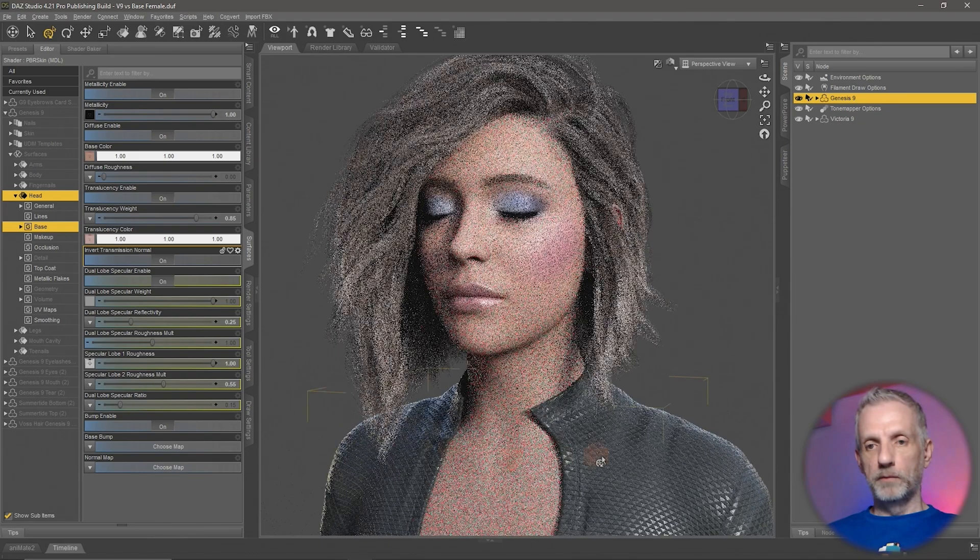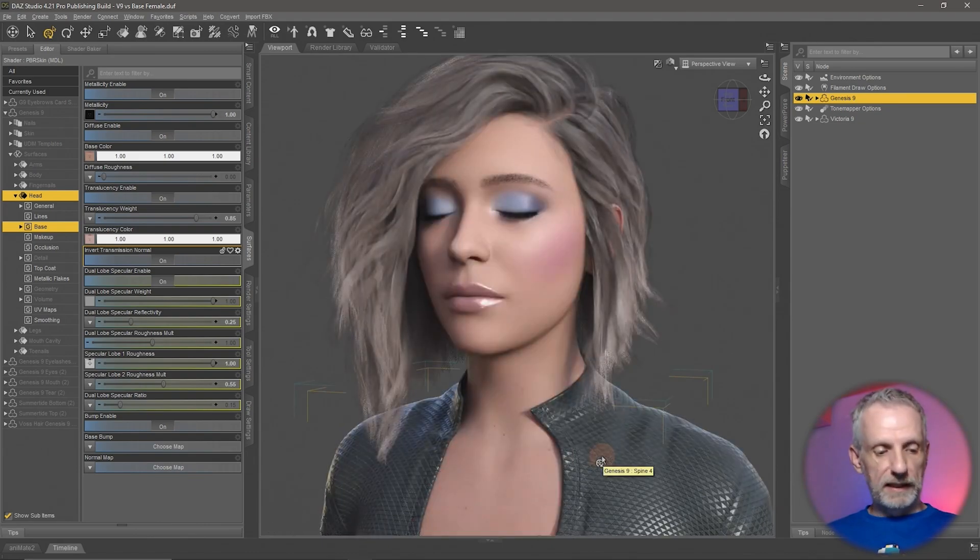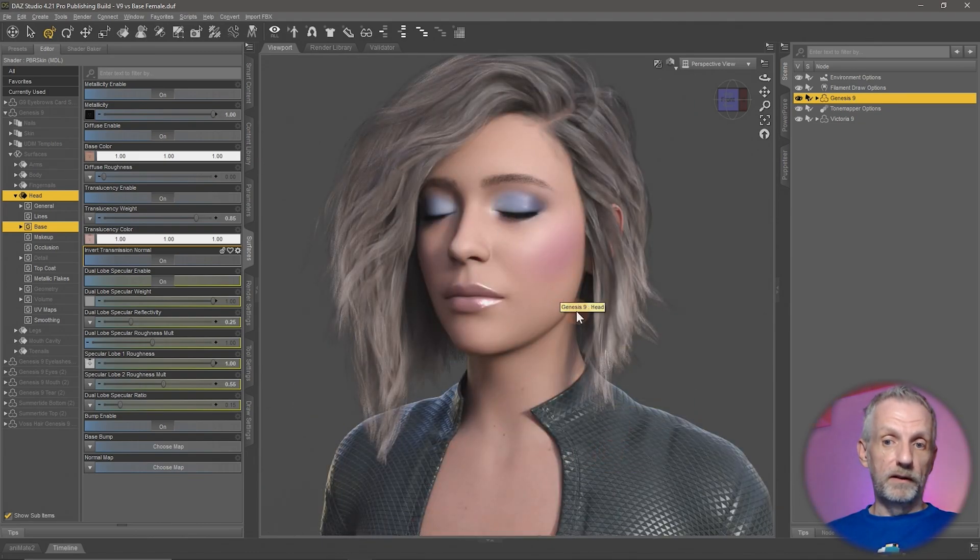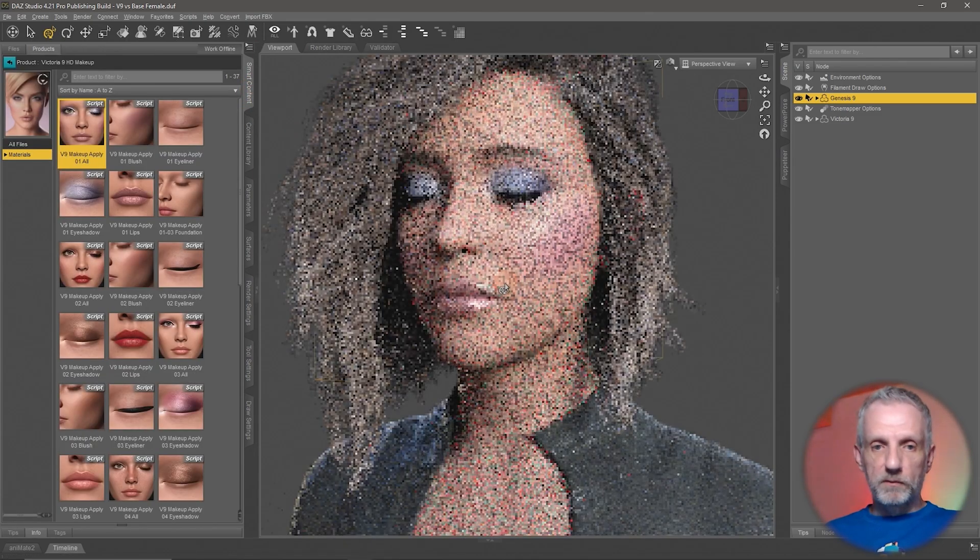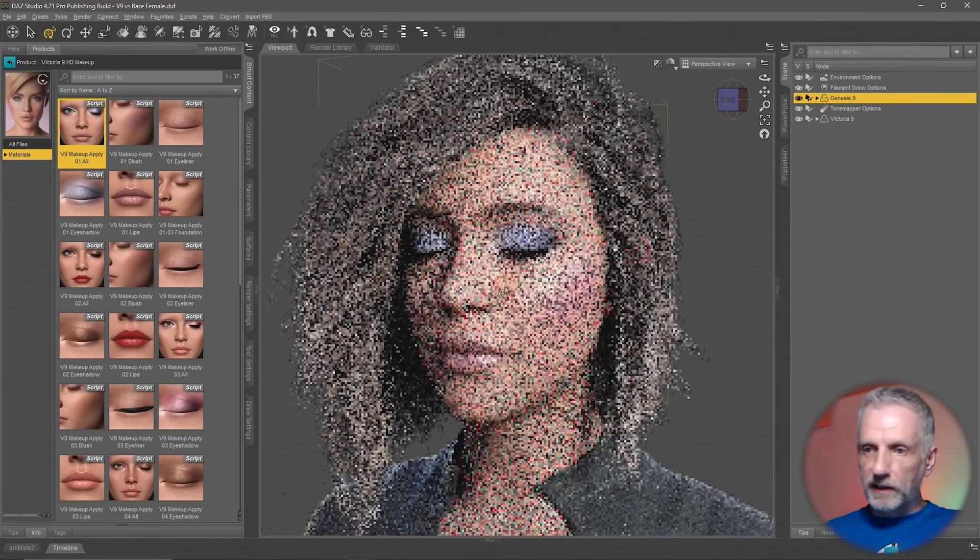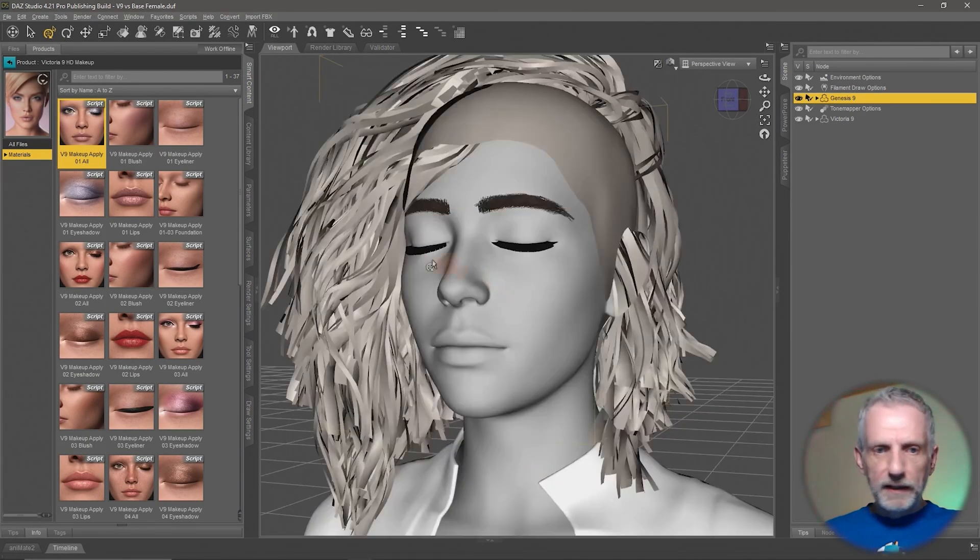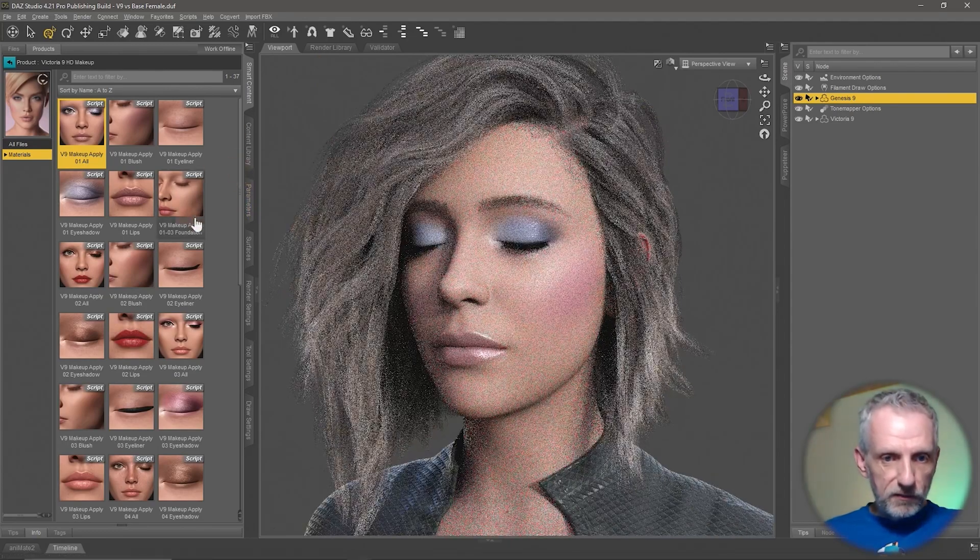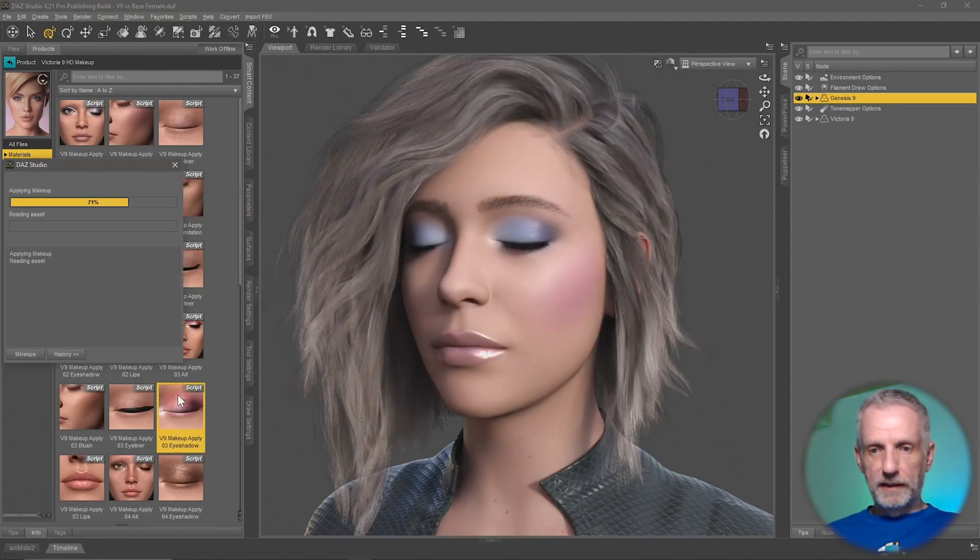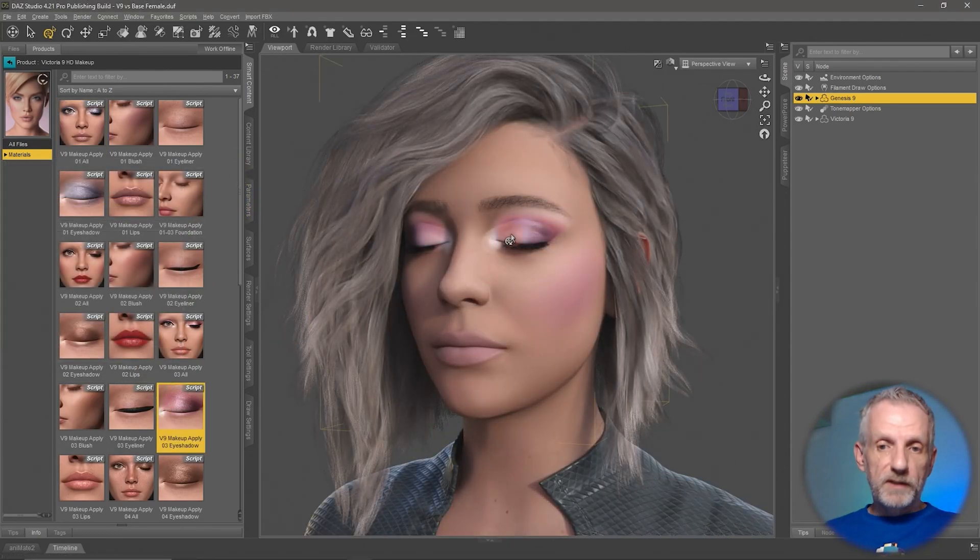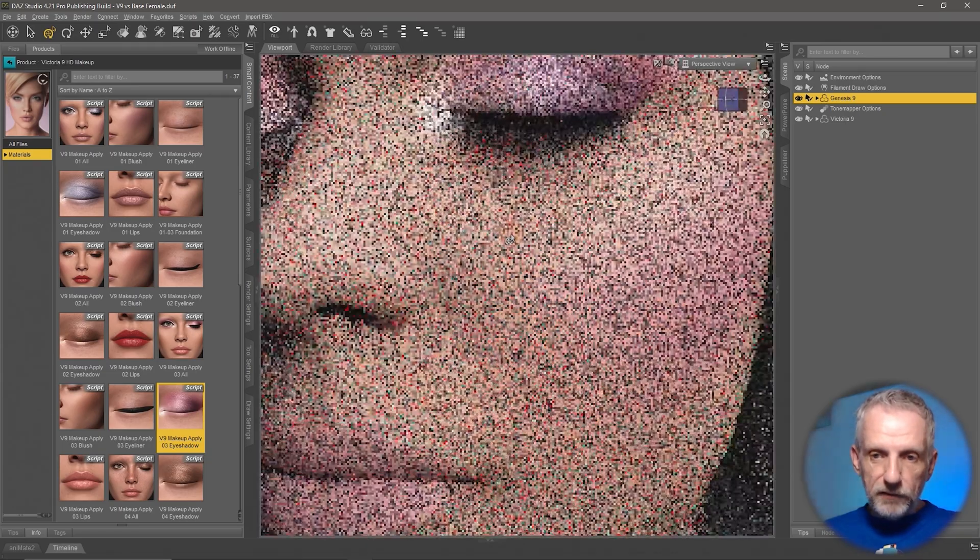So the solution to the puzzle is to disable the normal map here altogether by switching that to none. And then lo and behold, a few seconds later my makeup looks okay on the base figure.